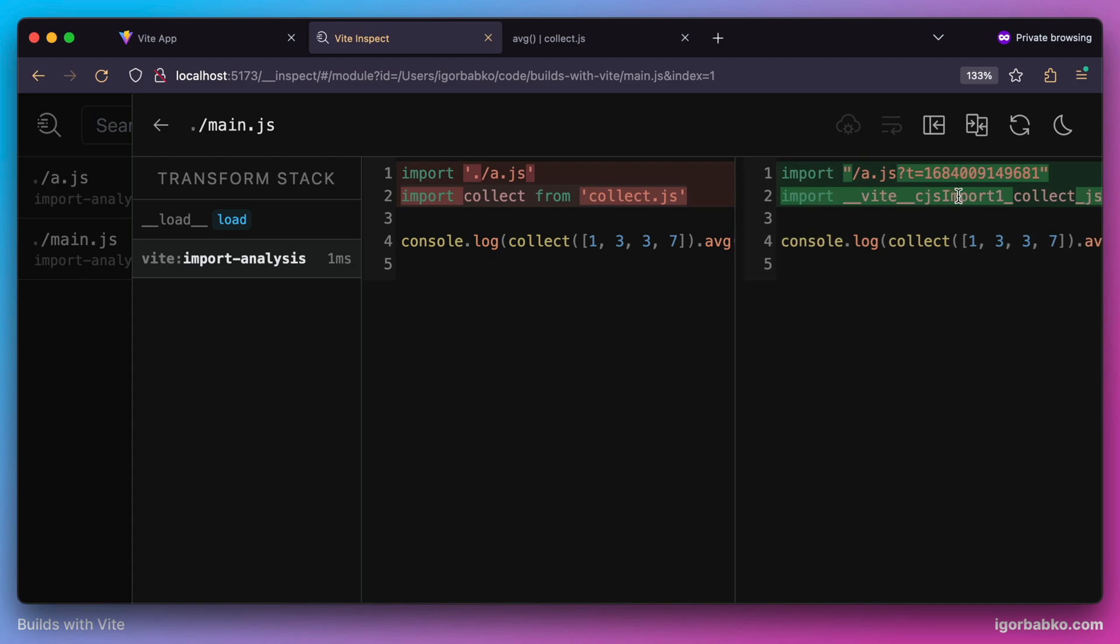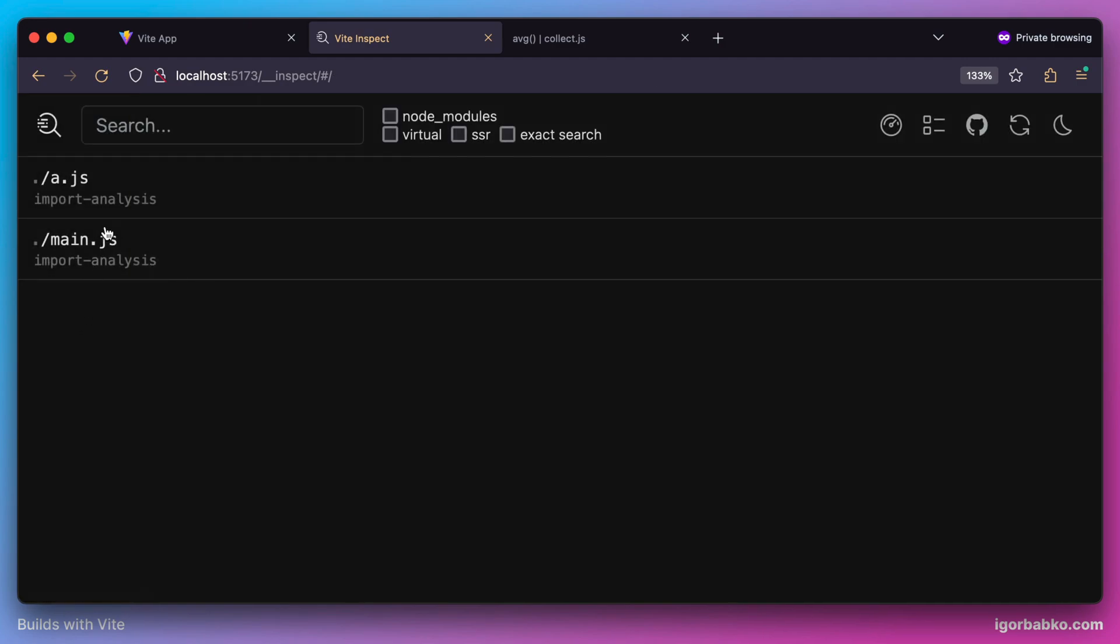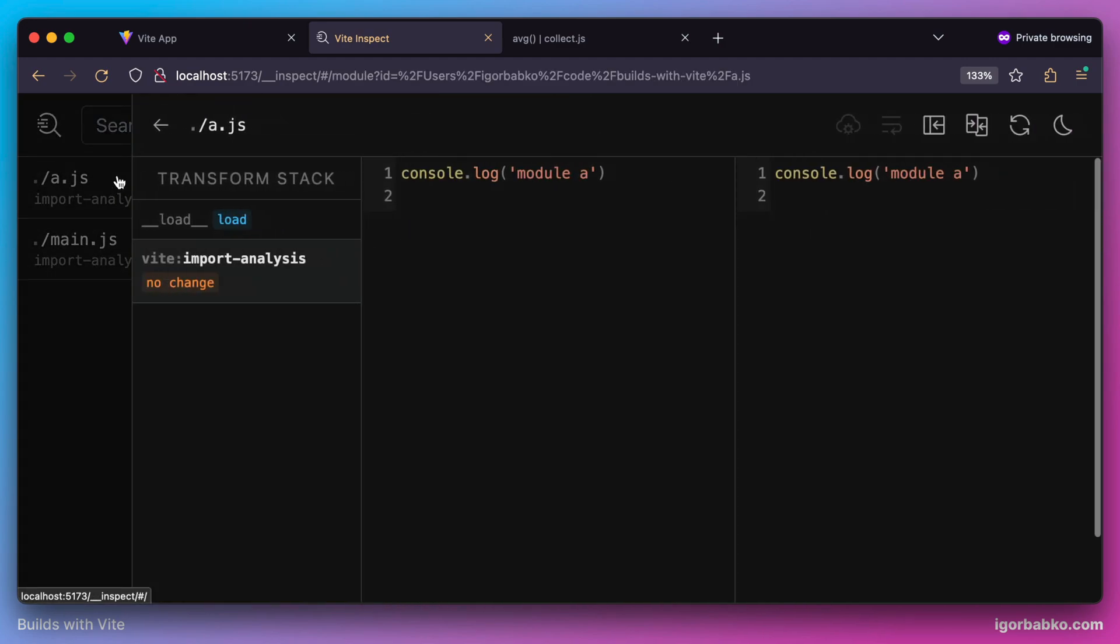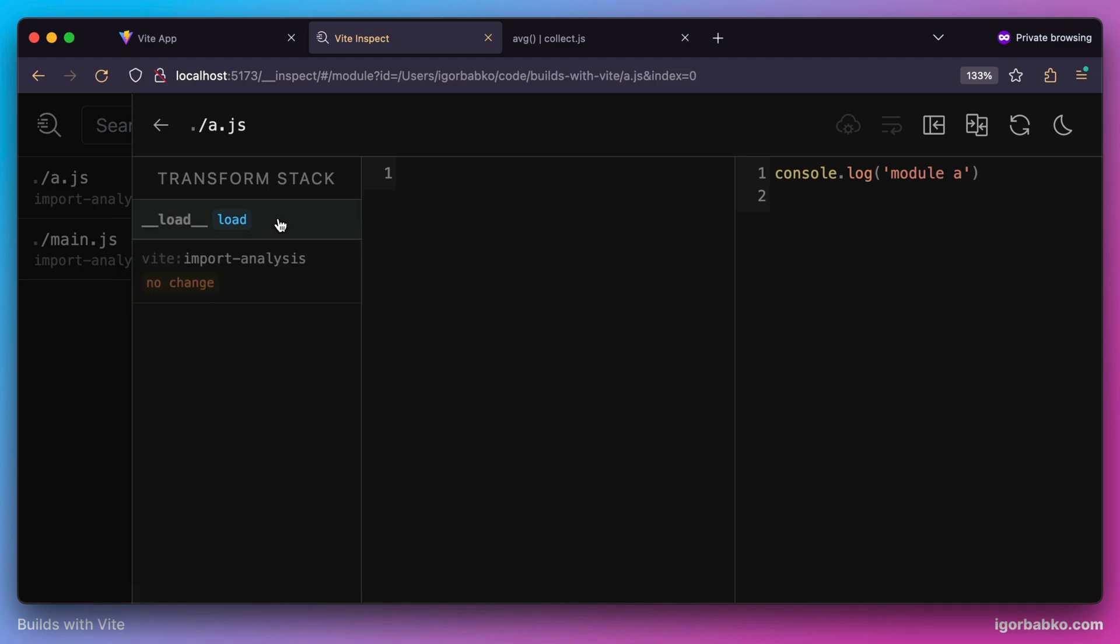Here we also see that import of module from node modules folder. But if we take a look at transformations being applied to another module a.js we can see that the content of this module is left as is. So we didn't try to apply any transformations because this content can be easily recognized by browsers. So no extra transformations are needed in this case. It's just a simple console.log statement.